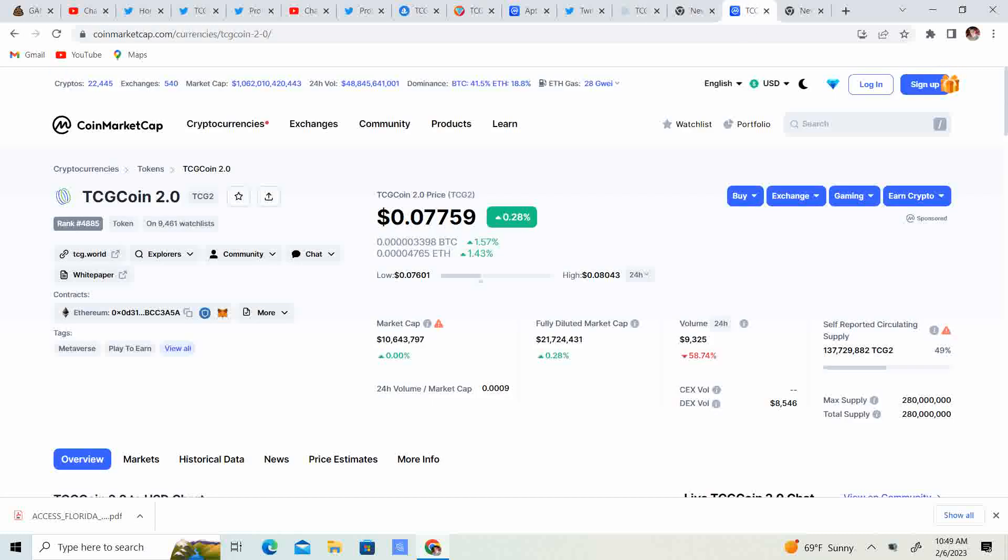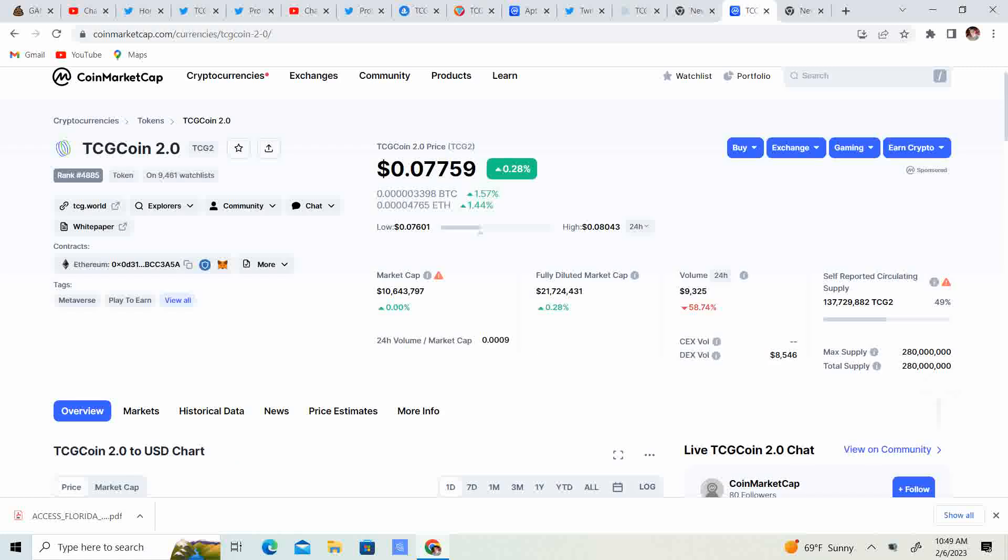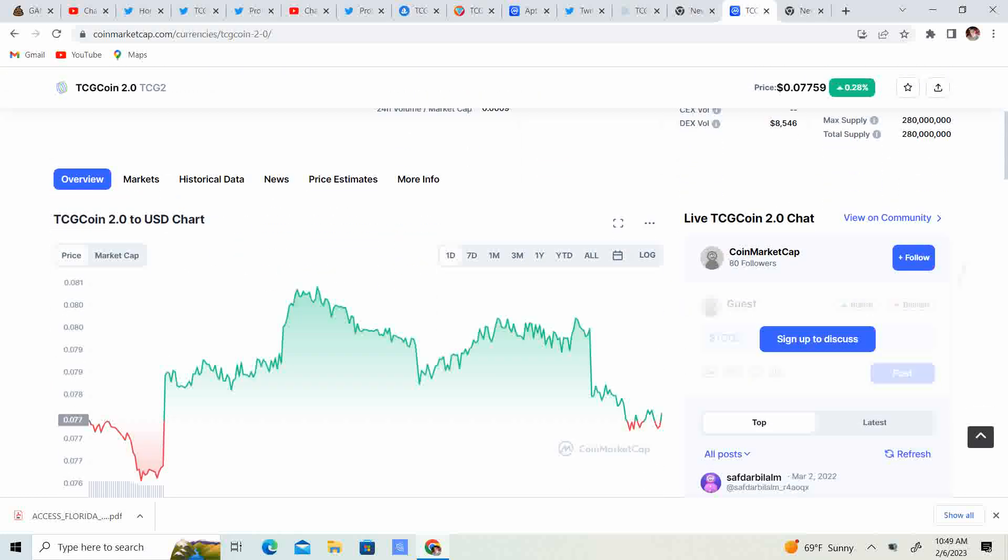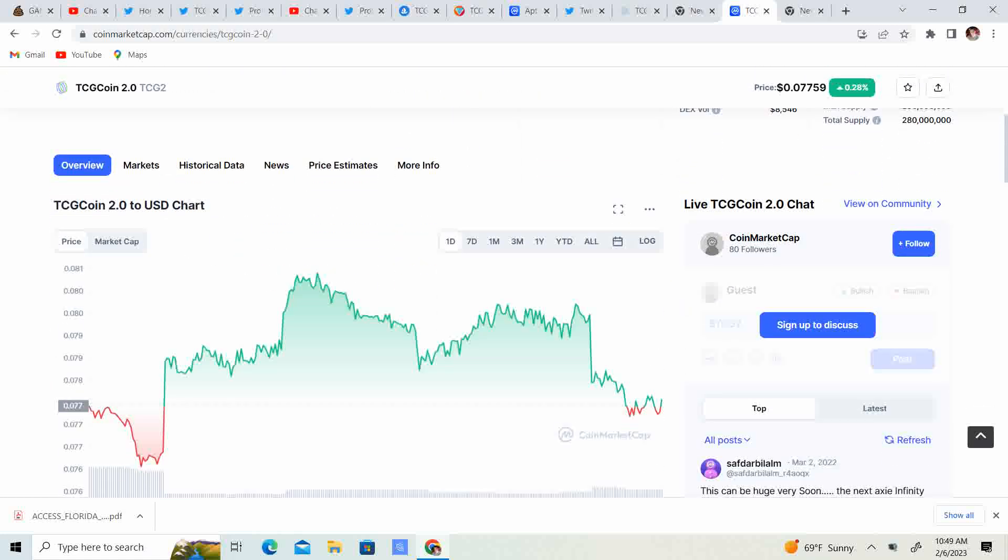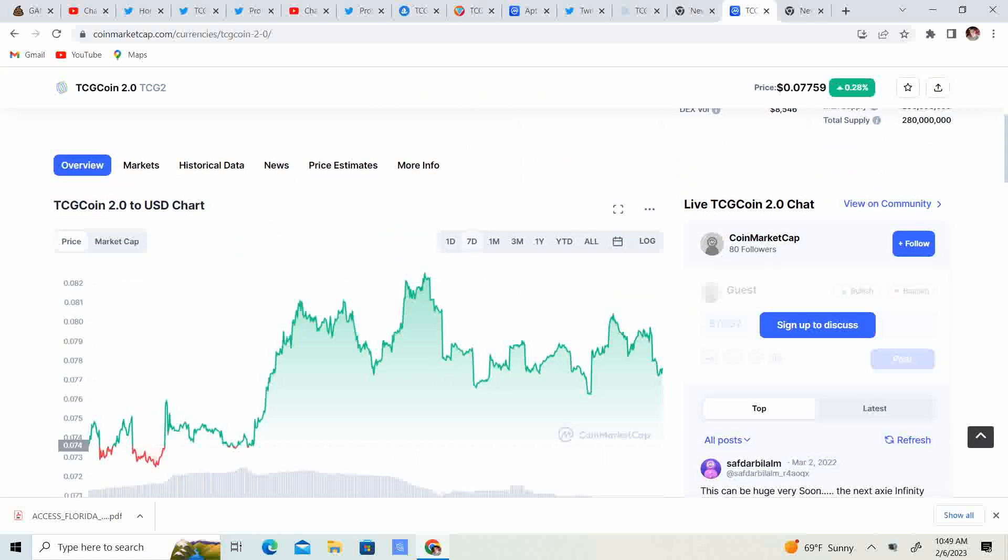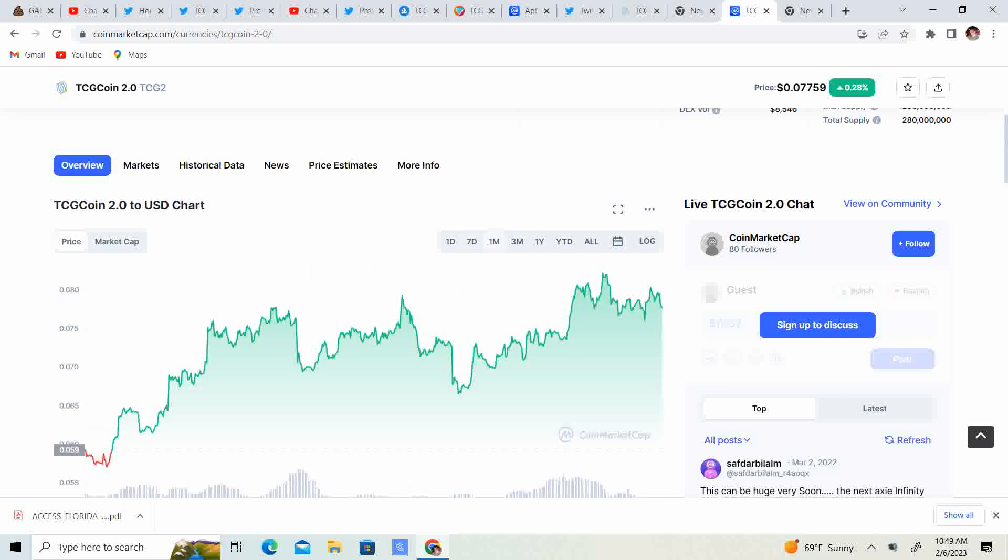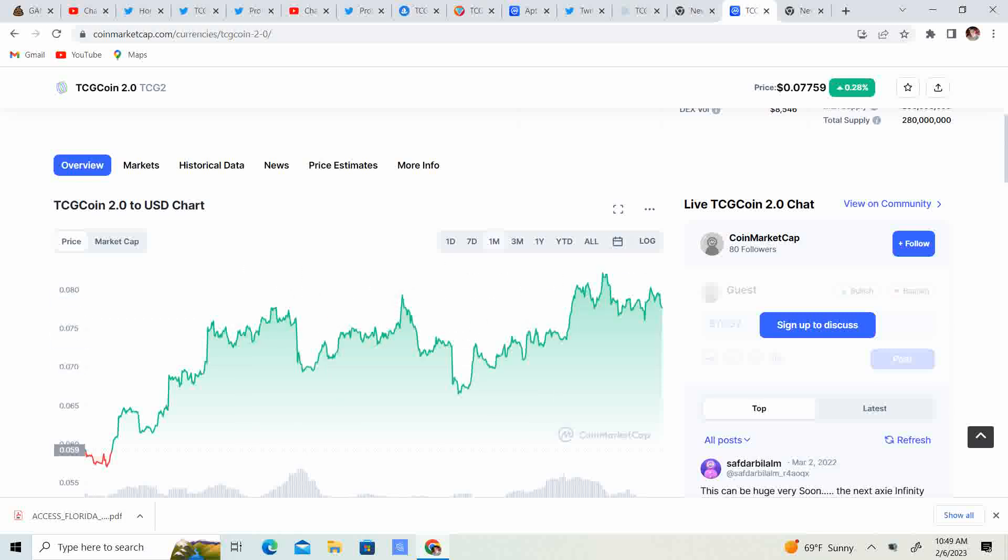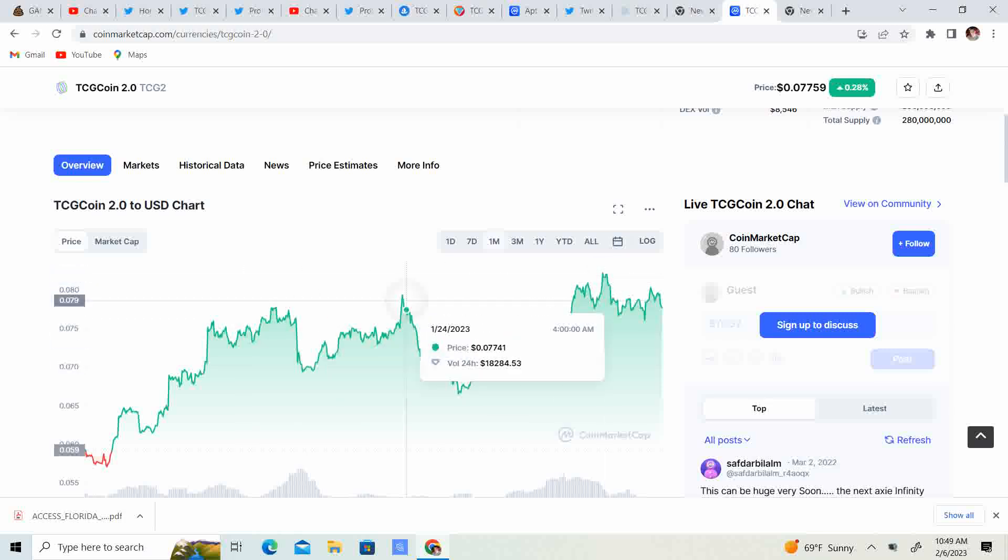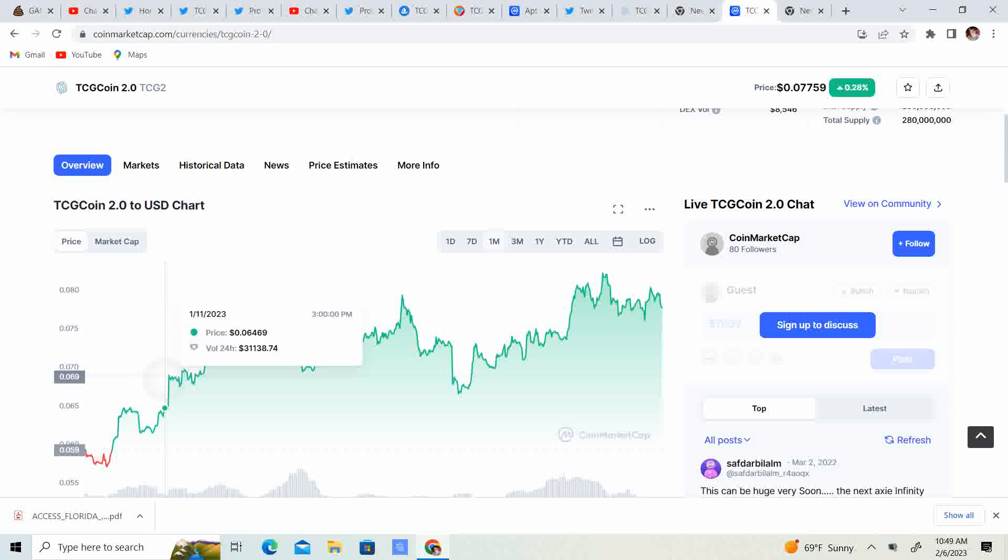Now, we have the price coming in at 7.759 cents, we're up 0.28% for the day, we've kind of been trading sideways. For the 7 day, we had that run up right here, again sideways action, and for the month, it seems like we are making higher highs as we go on.